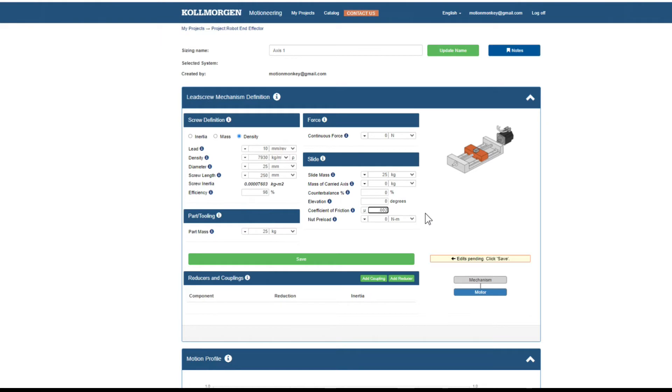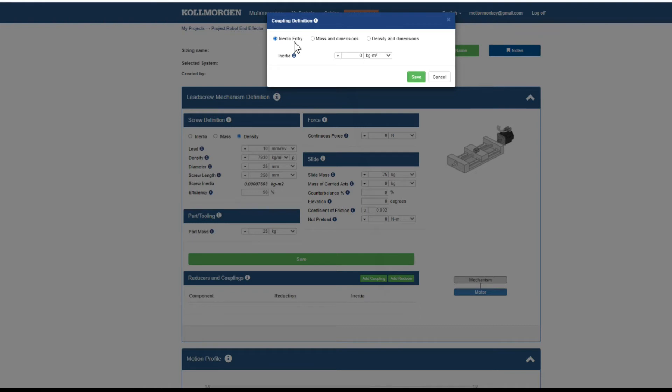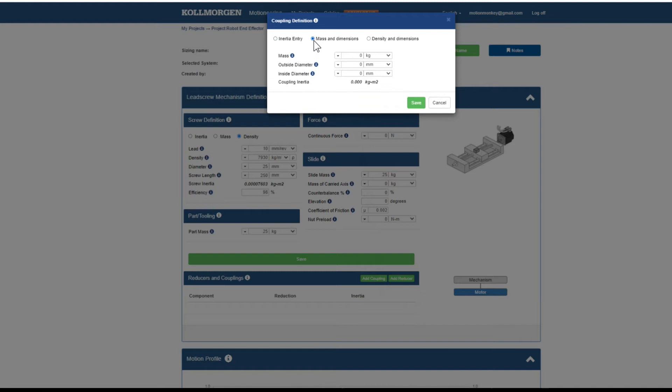Most screws will have a coupling which will connect the motor shaft to the screw. The coupling's inertia can be defined in one of three different methods: direct inertia entry, defined by mass and dimensions, and defined by density and dimensions.